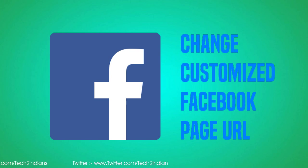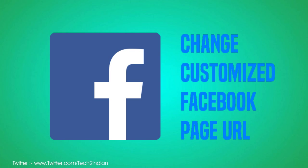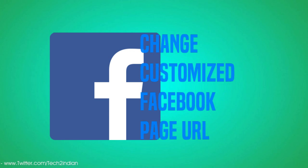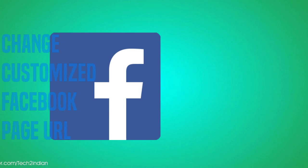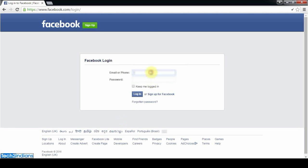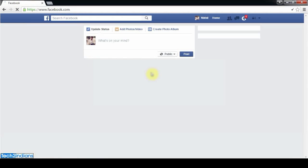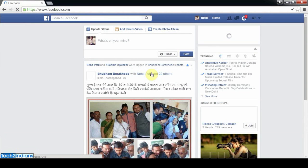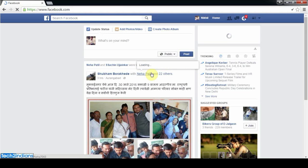For customization of your Facebook URL, go to your Chrome browser or any browser and login to your Facebook account with your username and password. After loading your Facebook page...